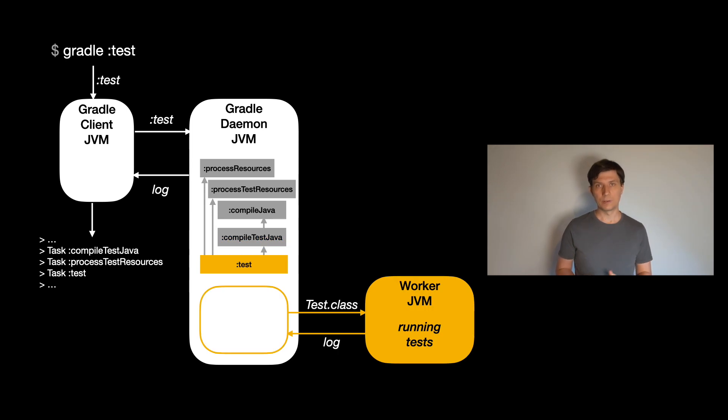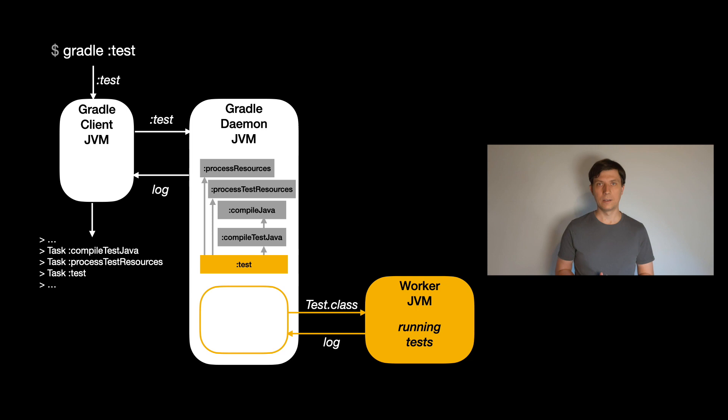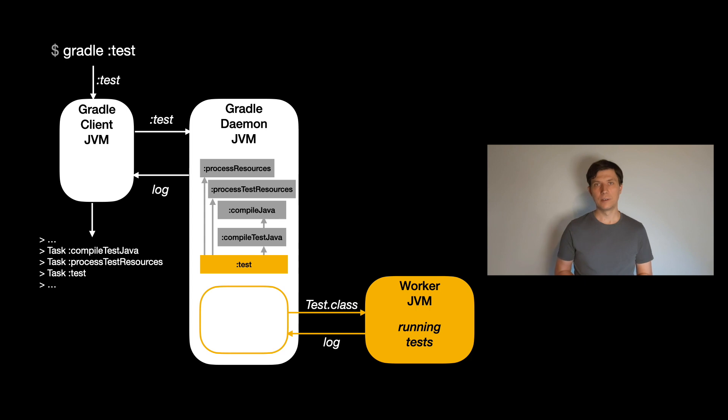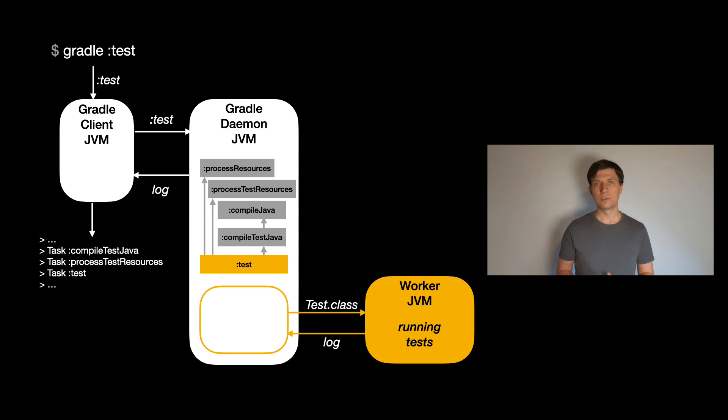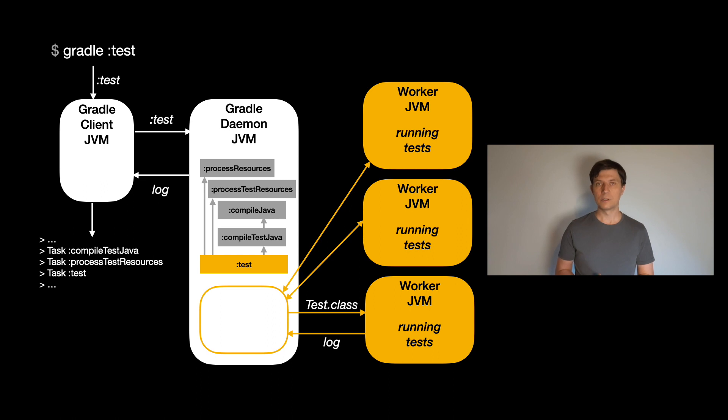These are used by the test task, but for example also by the compile task. And there is also a public API, the so-called worker API, to use this in your own task implementations. These processes also run a thin layer of Gradle-specific code that keeps up a connection with the daemon process, so that the daemon process can send information about which work to do to the worker processes, and the worker processes can send back logging and success and failure information to the daemon. These processes can stay alive to accept several units of work one after the other, and there could be multiple of them running in parallel.